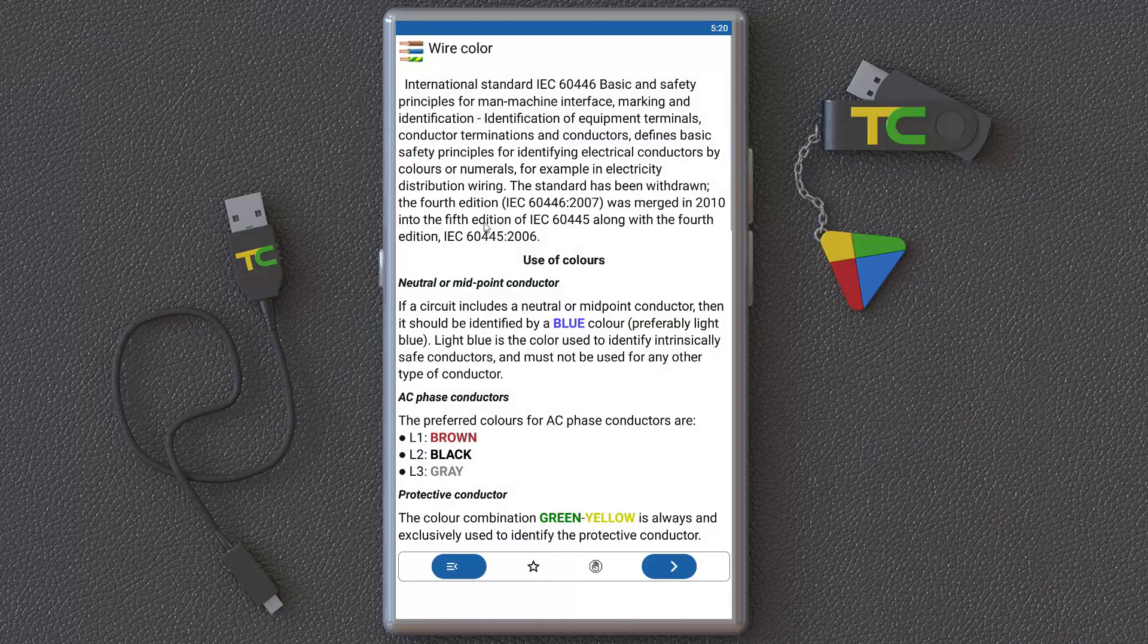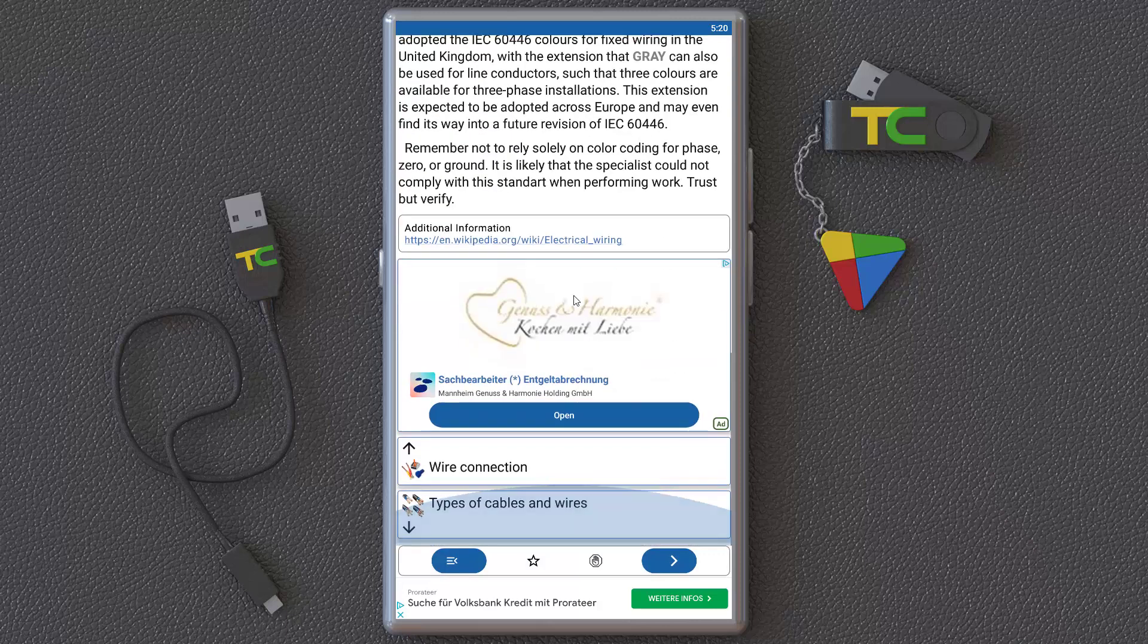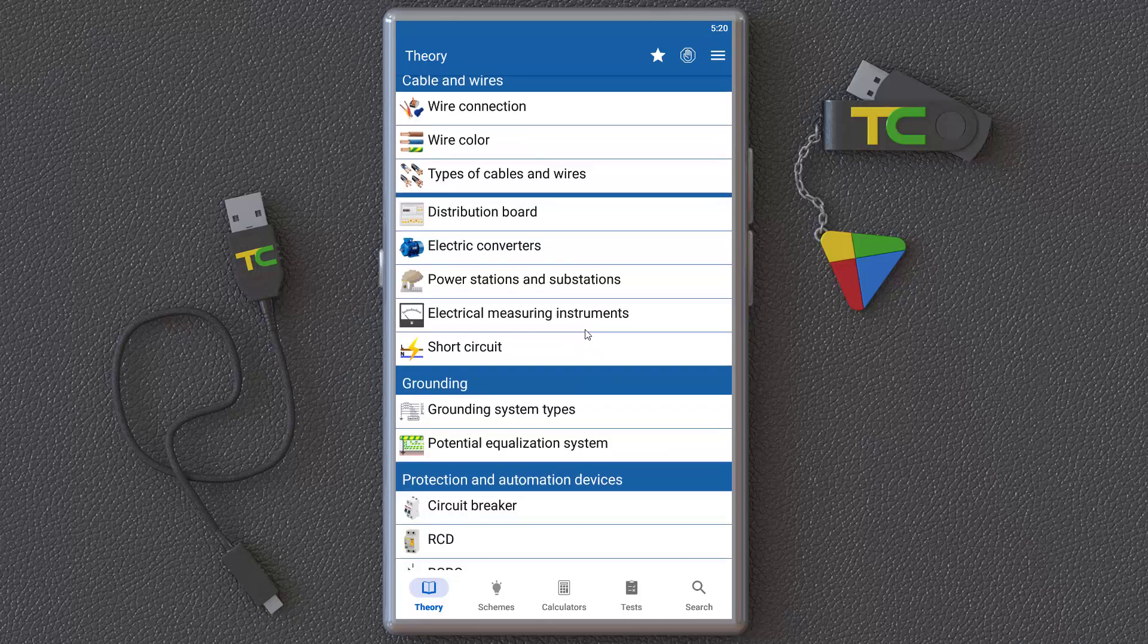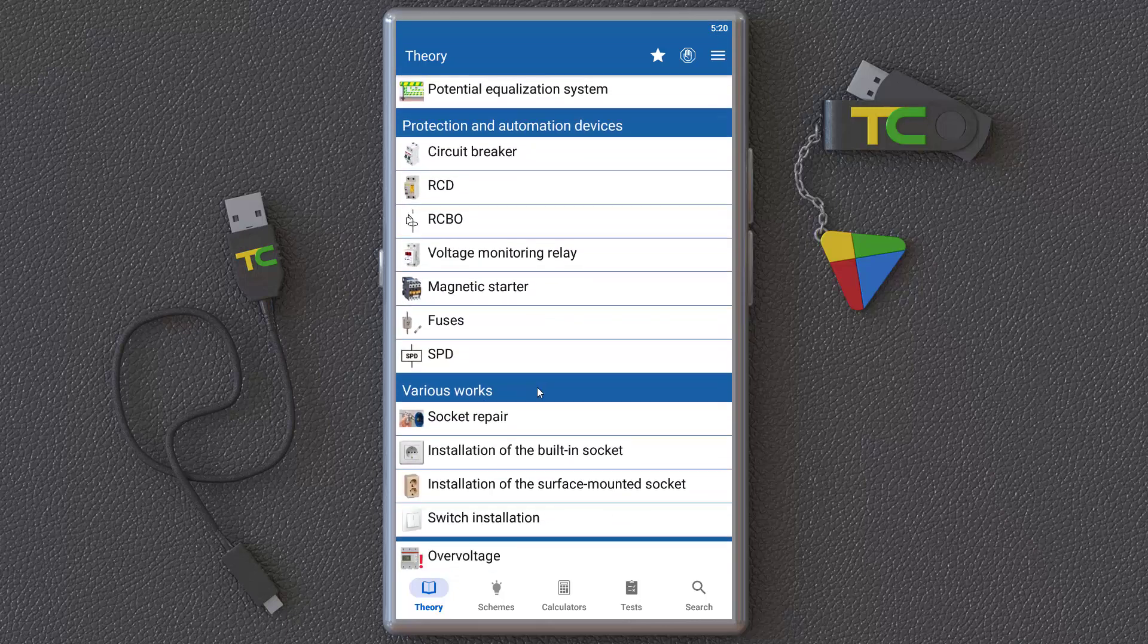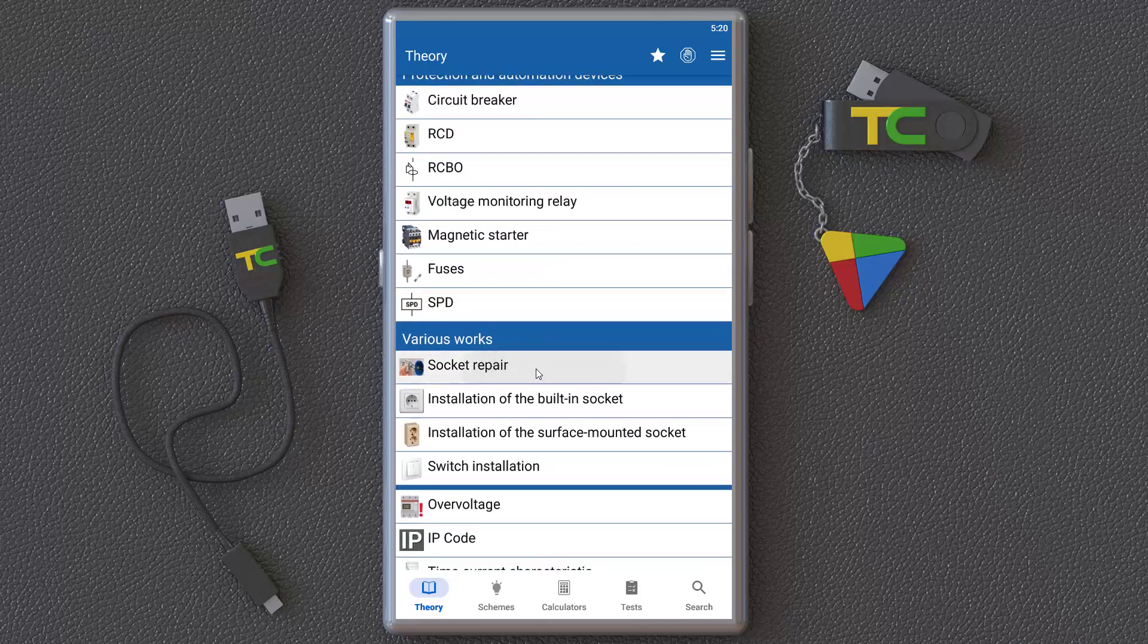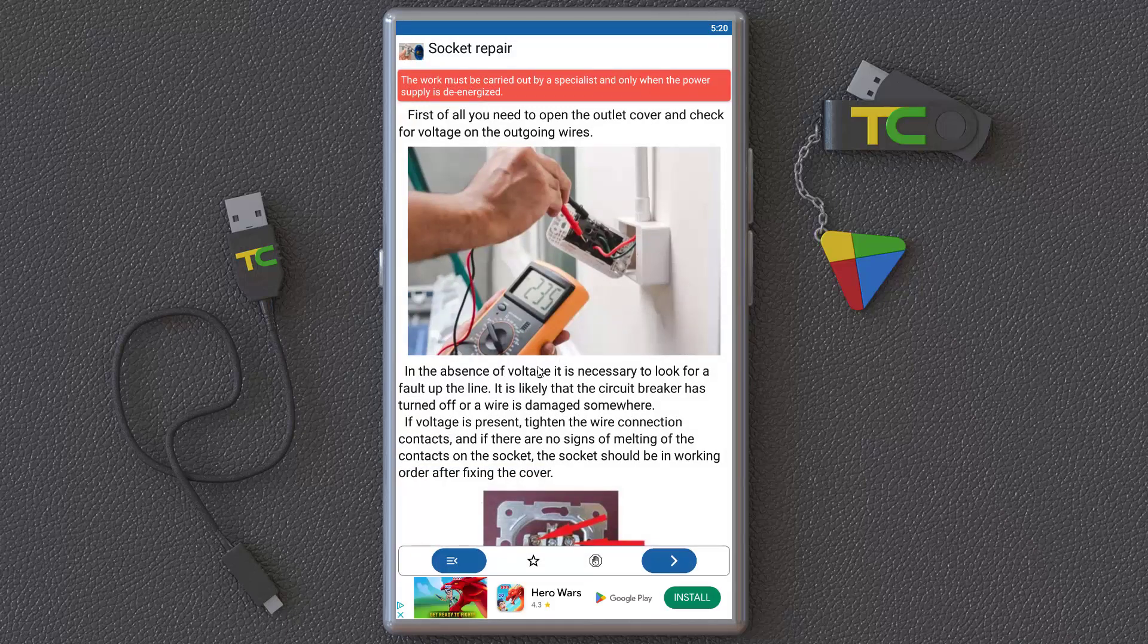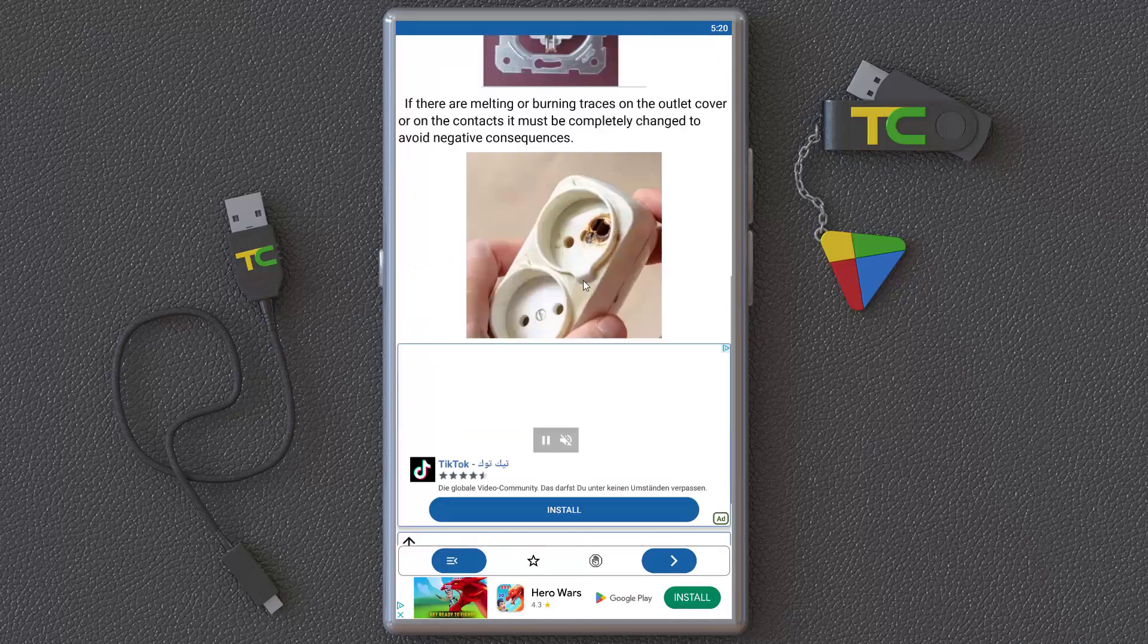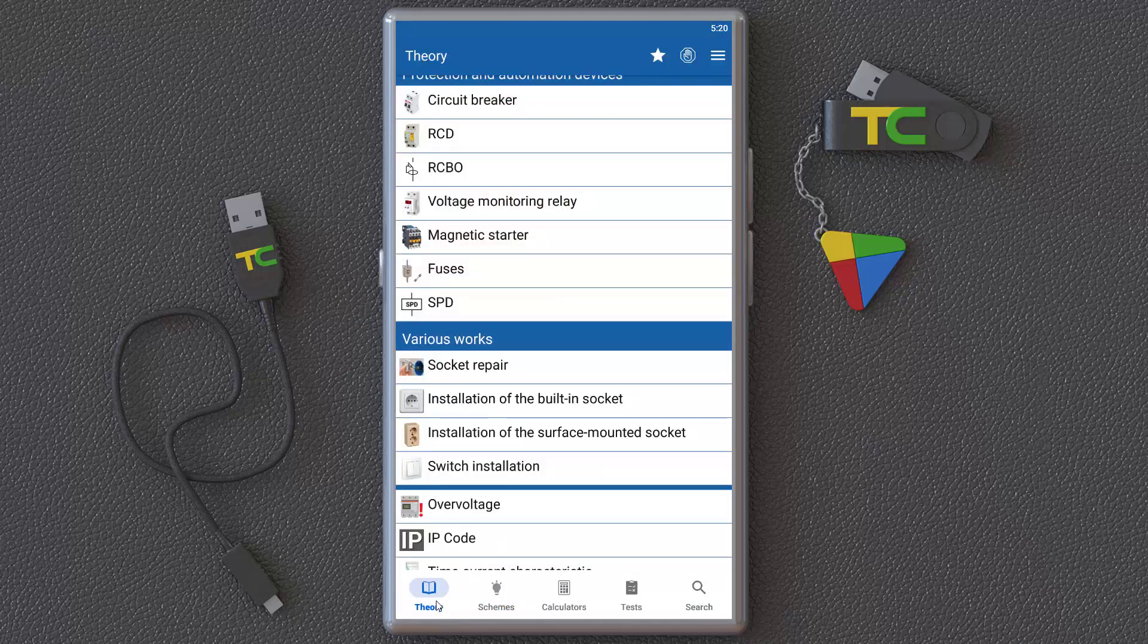You can learn everything about wires and cables and how to repair circuits.